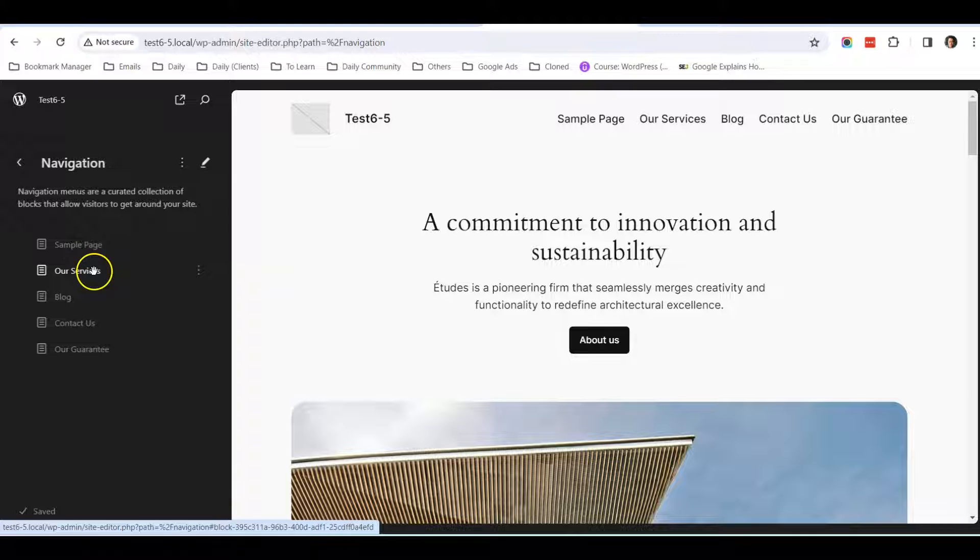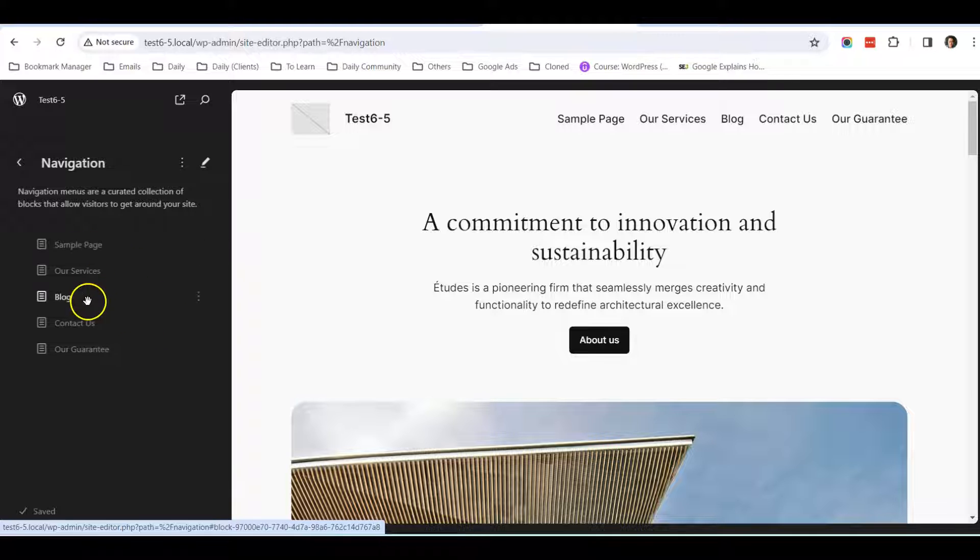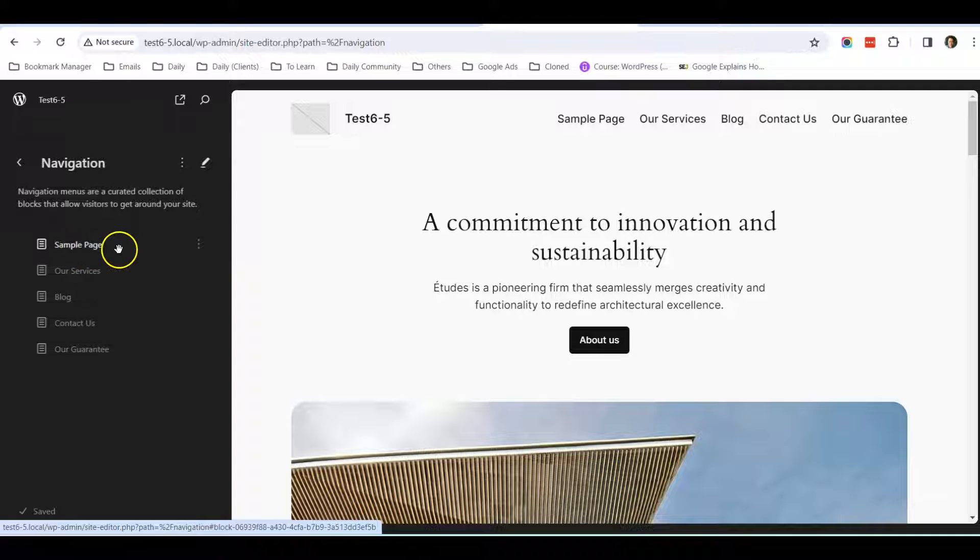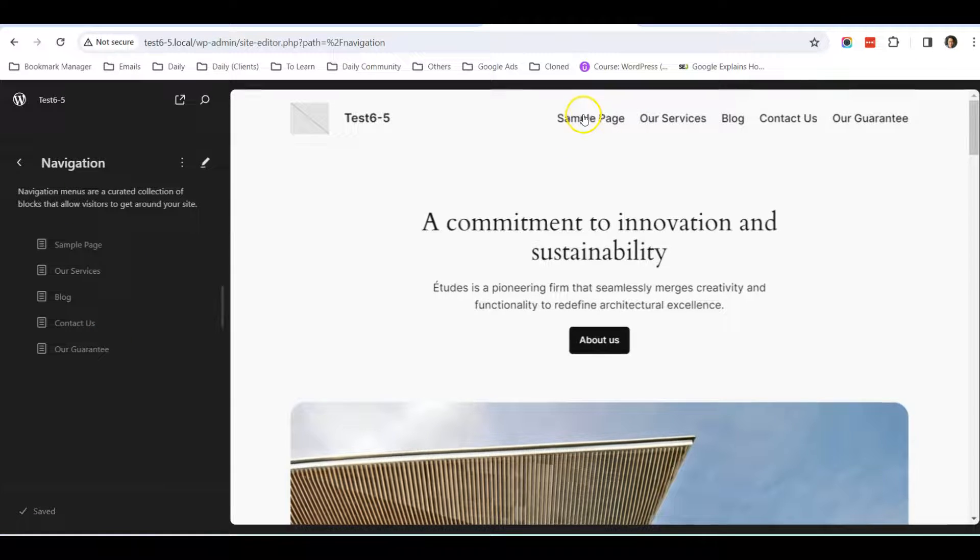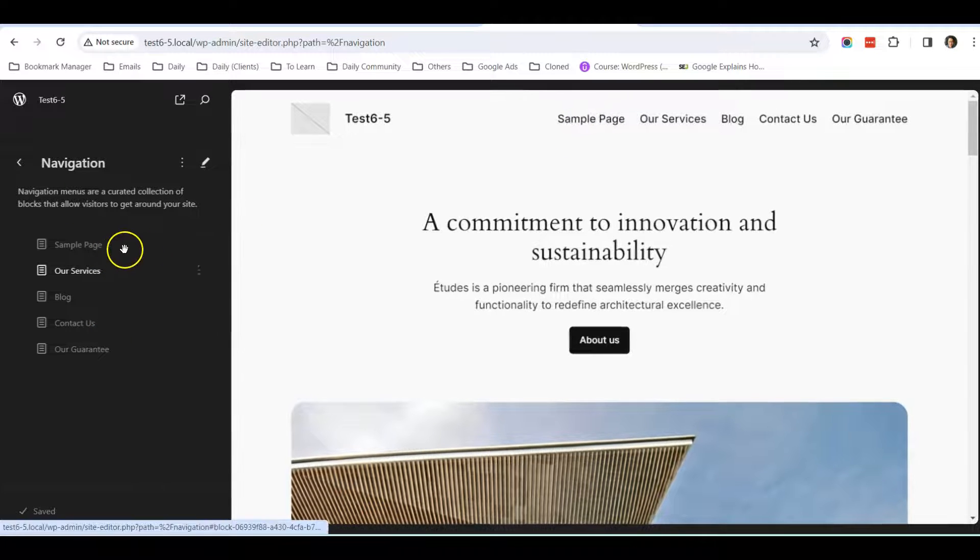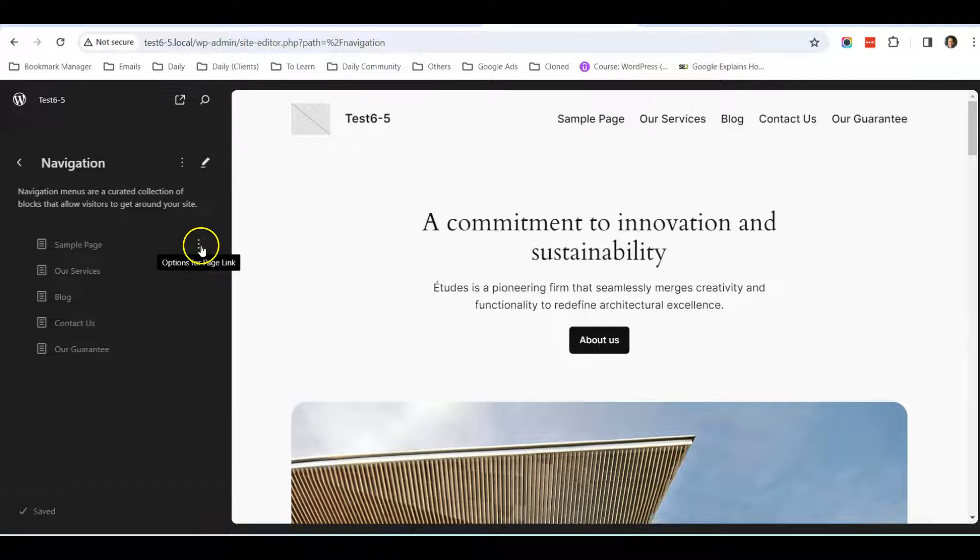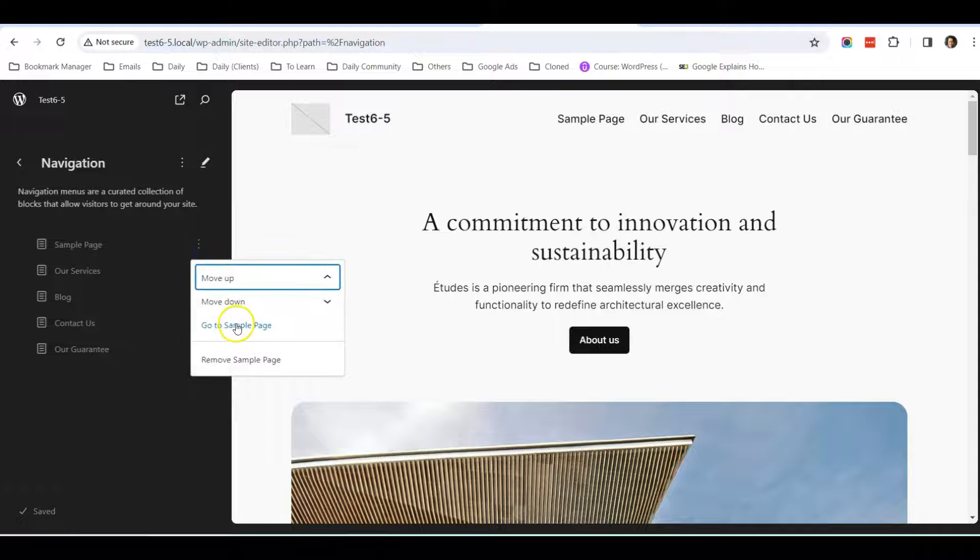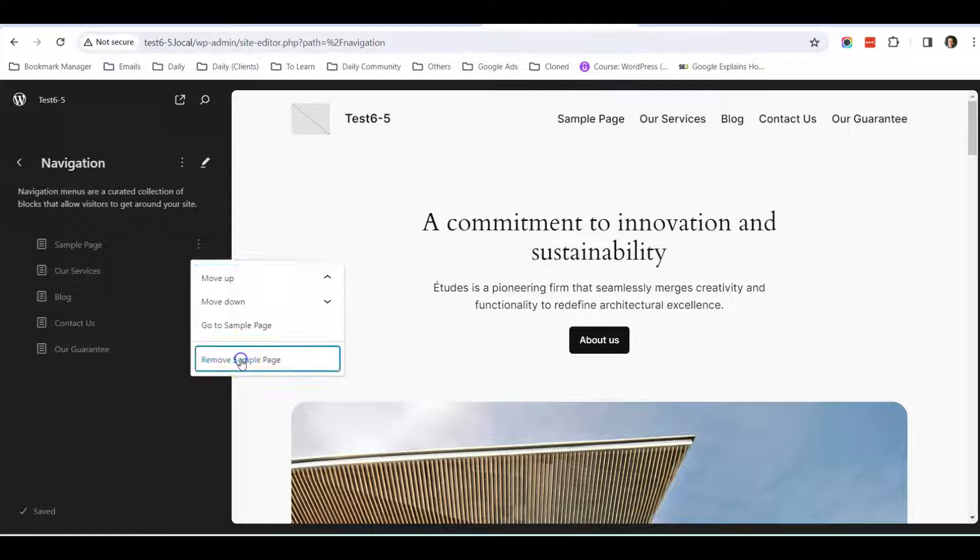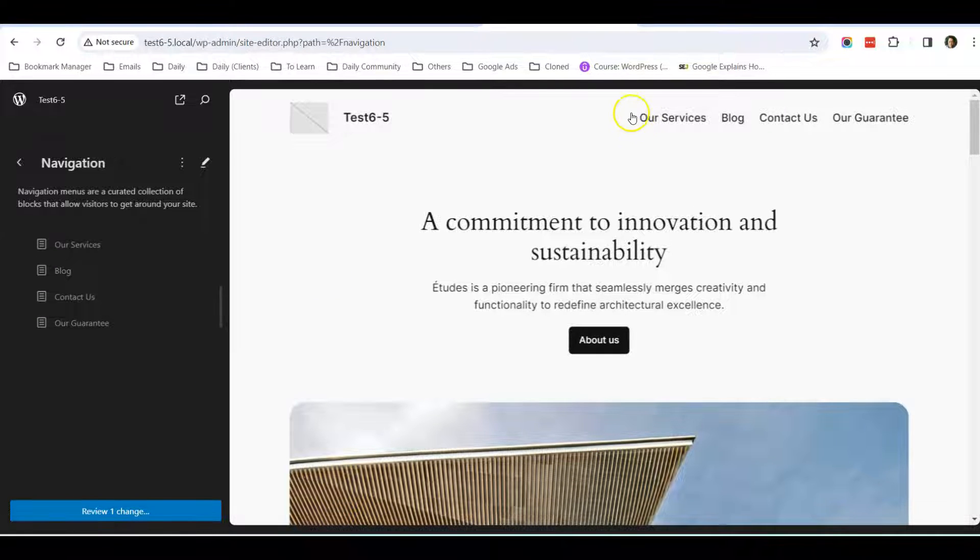Notice that if you can't make changes, once you click on it, it will pop up a box. Just click OK or Enable Edit. For example, this sample page I want to get rid of, so I'll just click the three dots over here and click Remove Sample Page. Notice that it has been deleted.